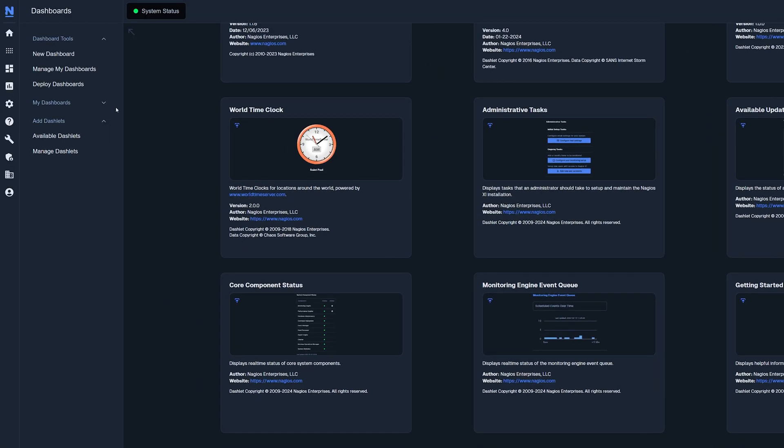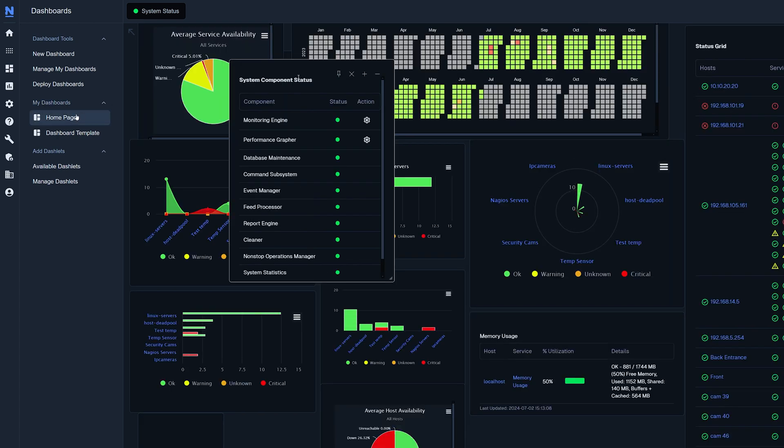You can also find additional dashlets on exchange.nagios.org. Now click on my dashboards, then select the dashboard that you added the dashlets to. You'll see that the dashlet has been added to the dashboard.